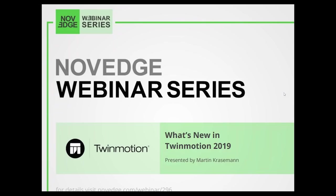Today's webinar presenter, Martin Kreisman, joined the Twinmotion team about five years ago and specializes in real-time technology and rendering. Martin started as a CG artist working on the Twinmotion library. He is currently the product manager of Twinmotion, creating a bridge between the clients and the development team.